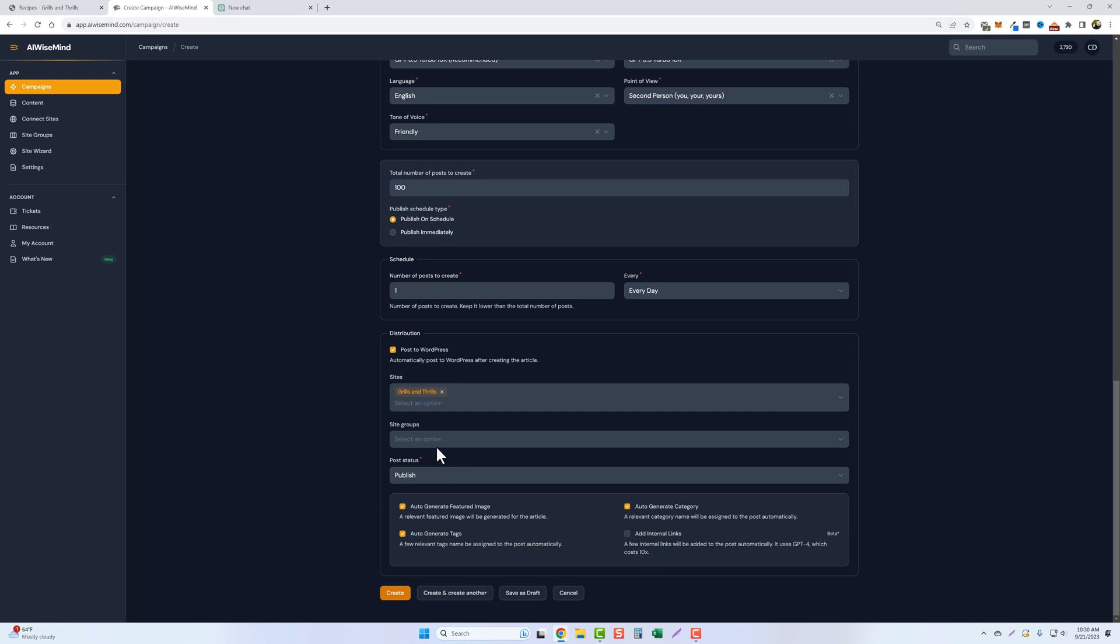That way, if you want to review it before it goes live, you can do that. Because remember guys, this is AI and it's not always 100% accurate. So especially if you're focusing on niches in the medical or health or fitness industry, supplements, you want to make sure your content is accurate before you post it.